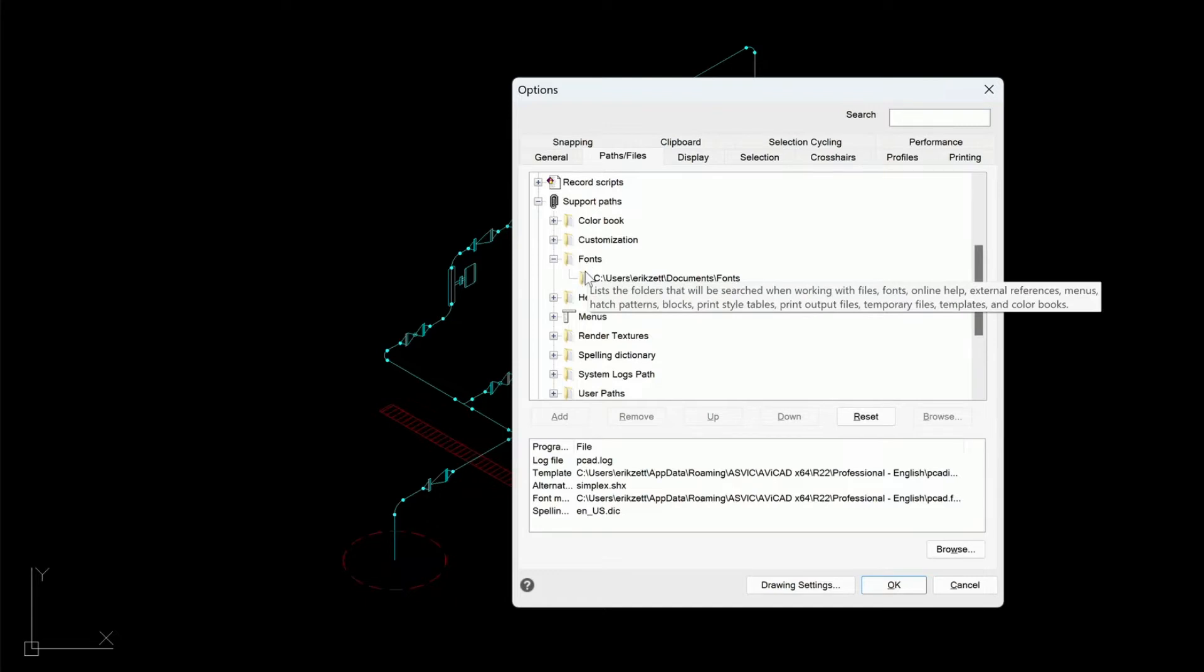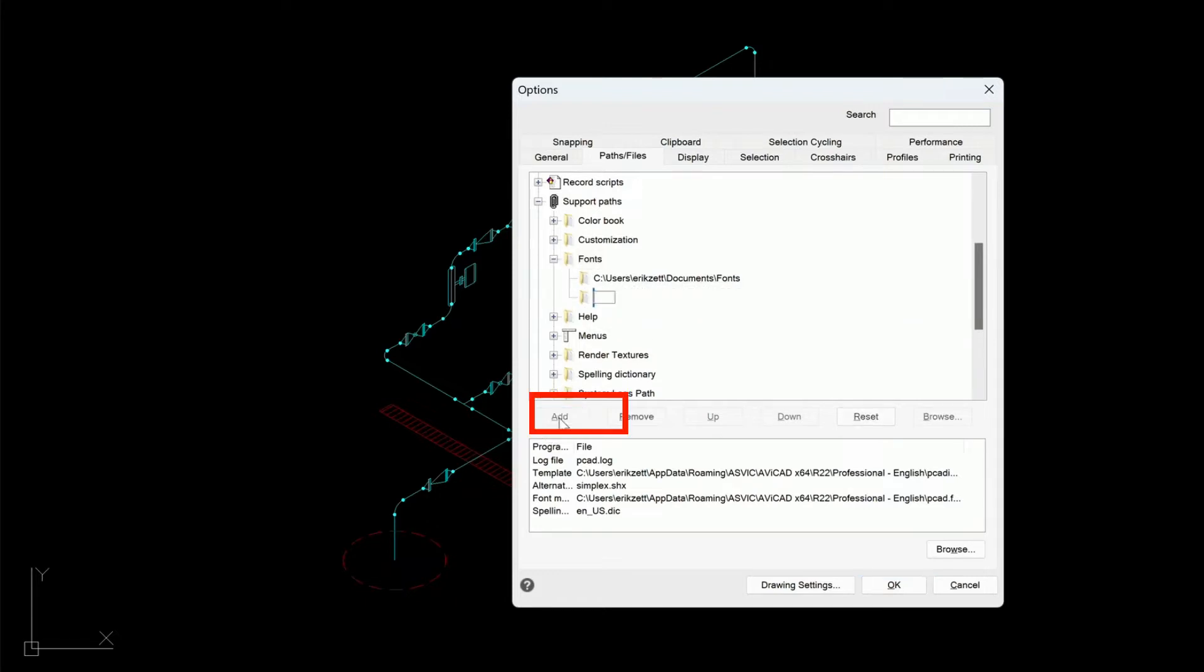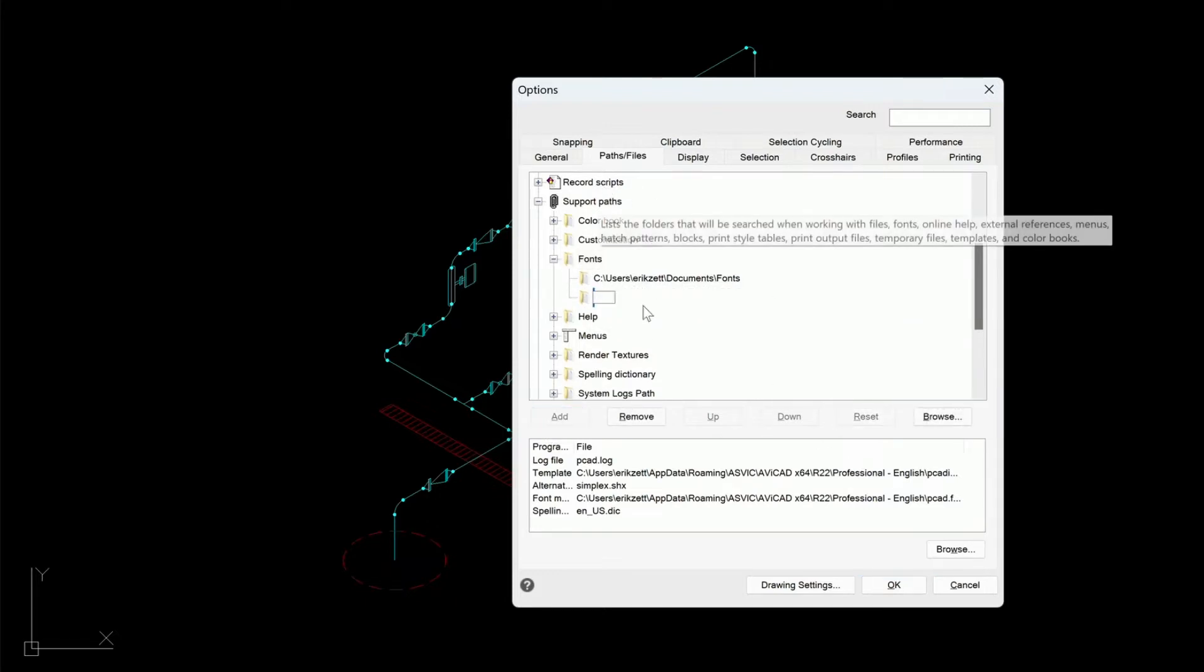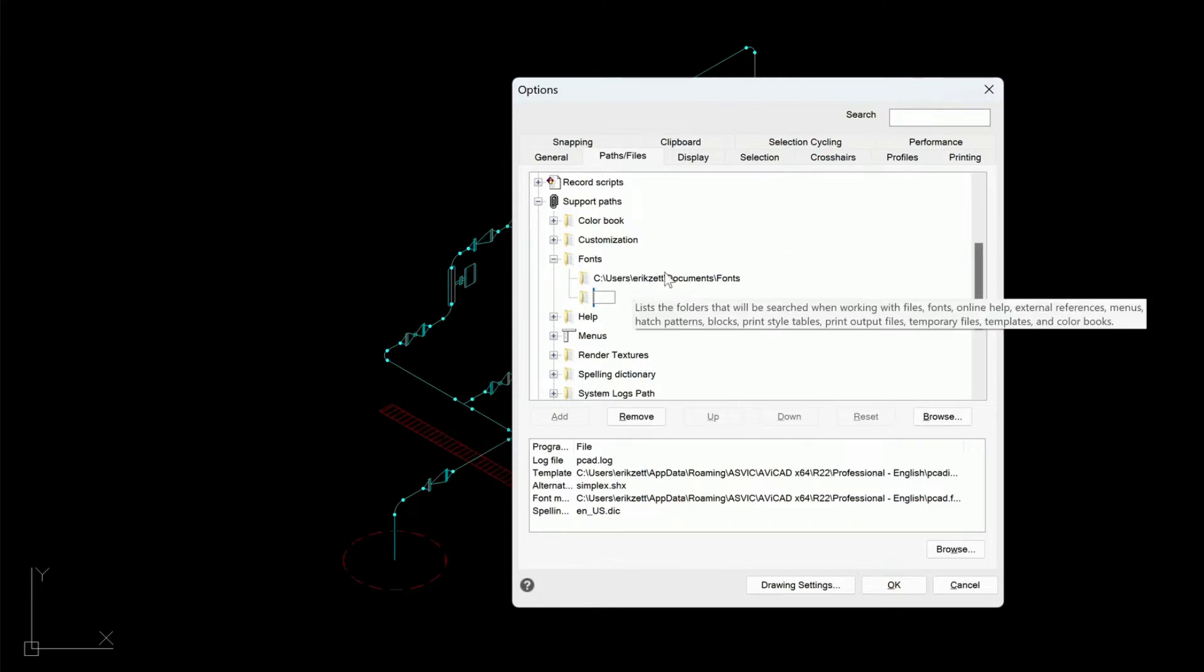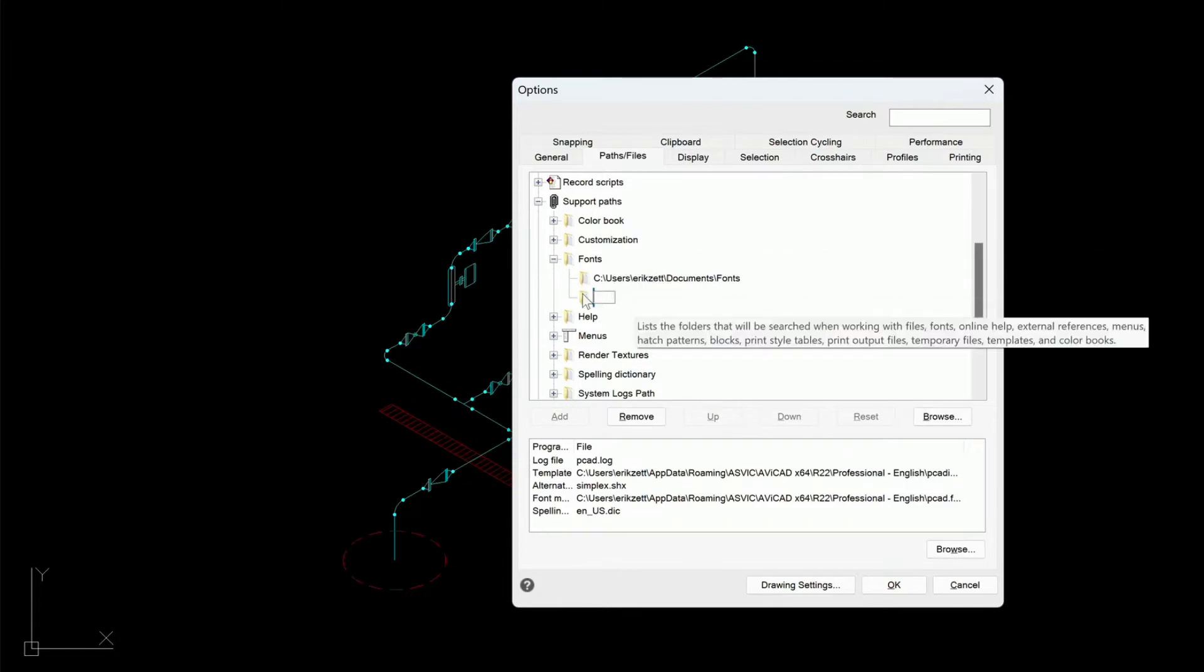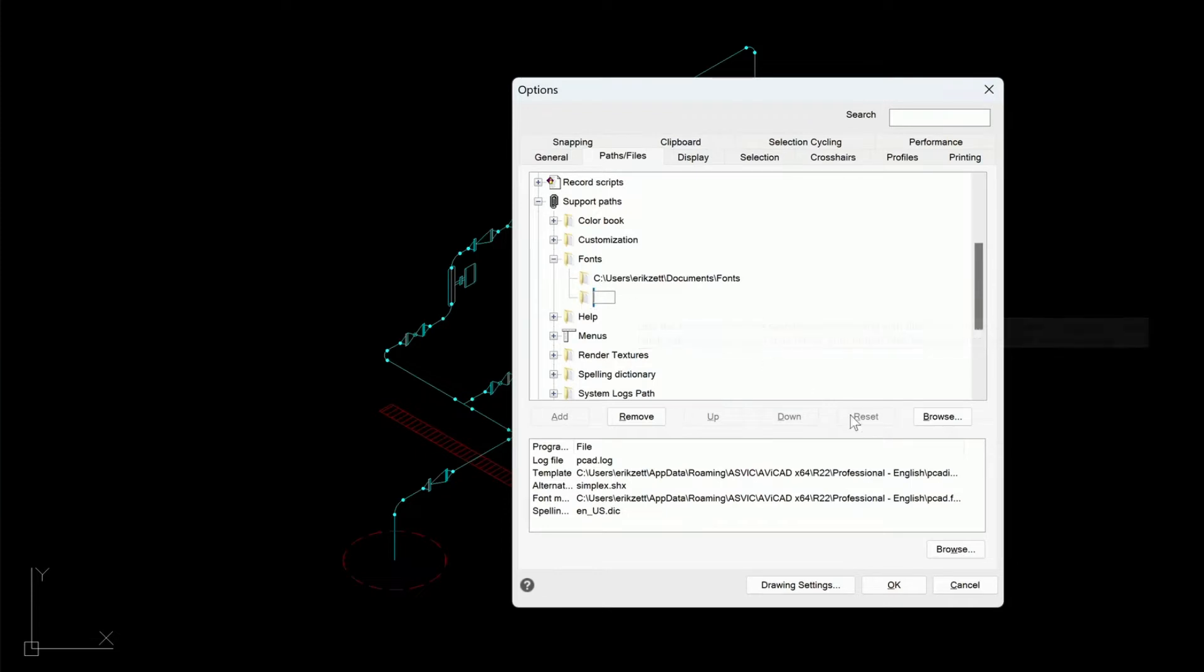You would just click here, choose Add, and then browse again to that same folder. Don't replace the Systems folder like I did here. You want to just add one underneath the existing folder.